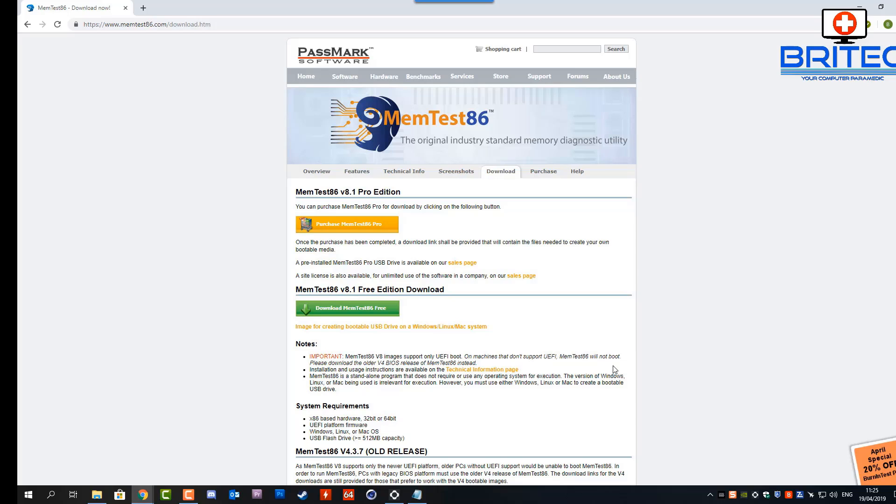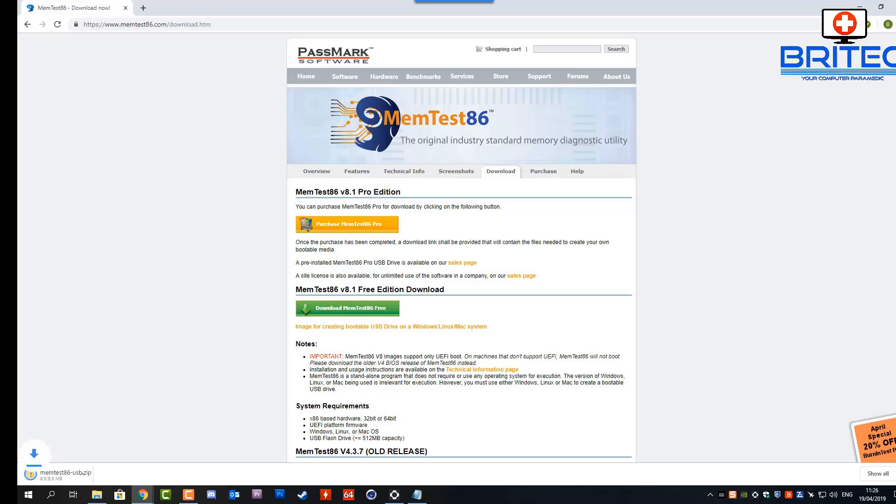You can download their MemTest86 software and you'll be able to create a bootable USB flash drive. I'll show you how to do it, it's pretty straightforward and easy to do. I'll take you through step by step showing you how to create your bootable USB flash drive and then how to boot to that device, and then we can test our memory for any sort of issues.